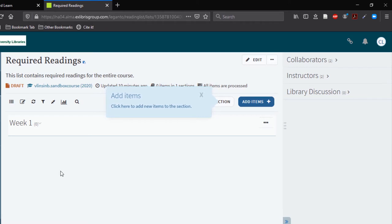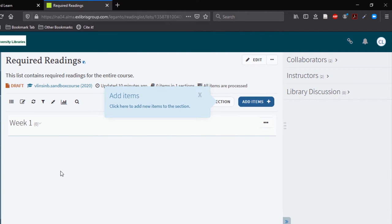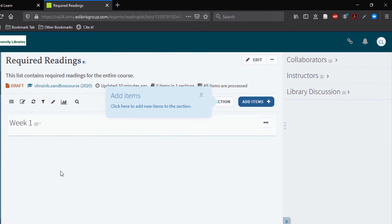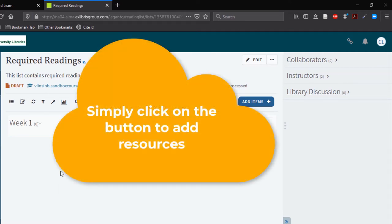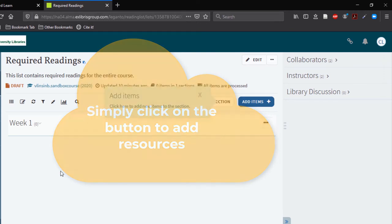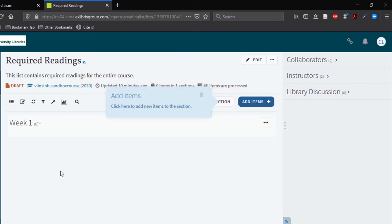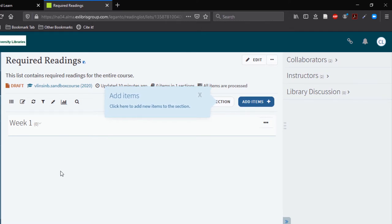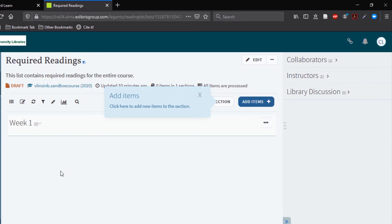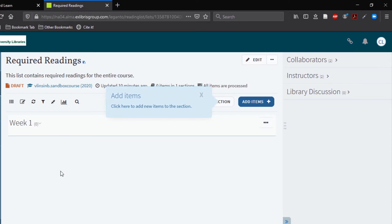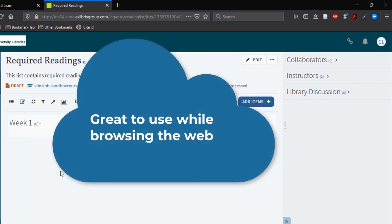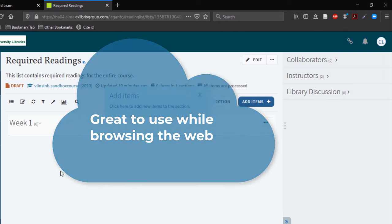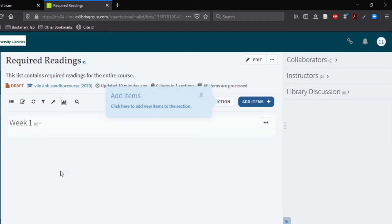You are now ready to add resources. To add a resource with this tool, go to a website and click on the Cite It button. In the window that pops up you can add or edit any of the information, and at the bottom you can select the correct course reading list and section that you would like to add this resource to. This feature is beneficial if you find a good resource for your class while browsing the web and you can add it to your list without opening Blackboard.